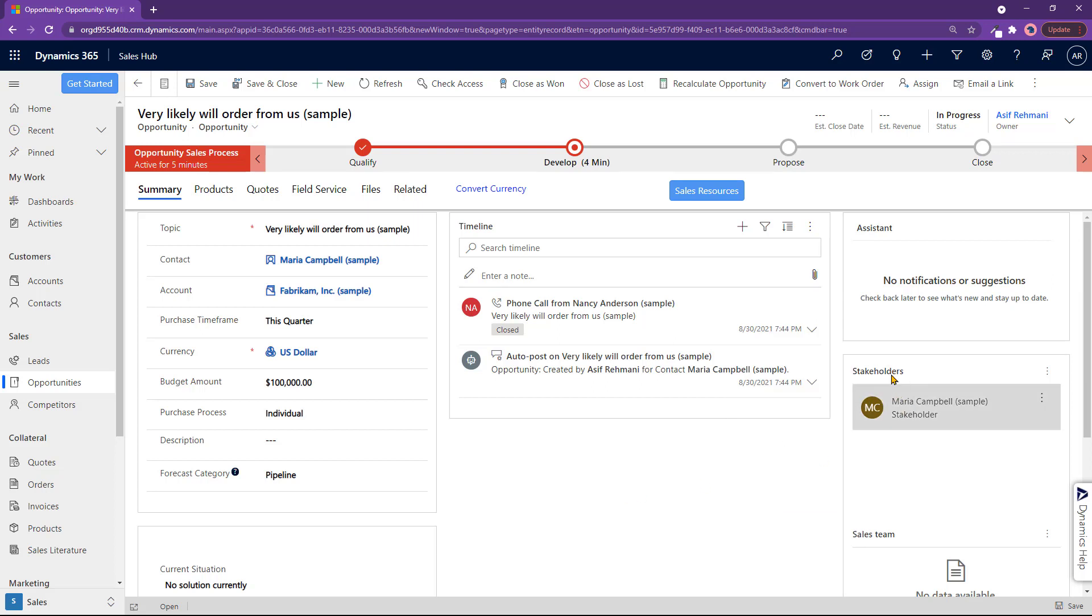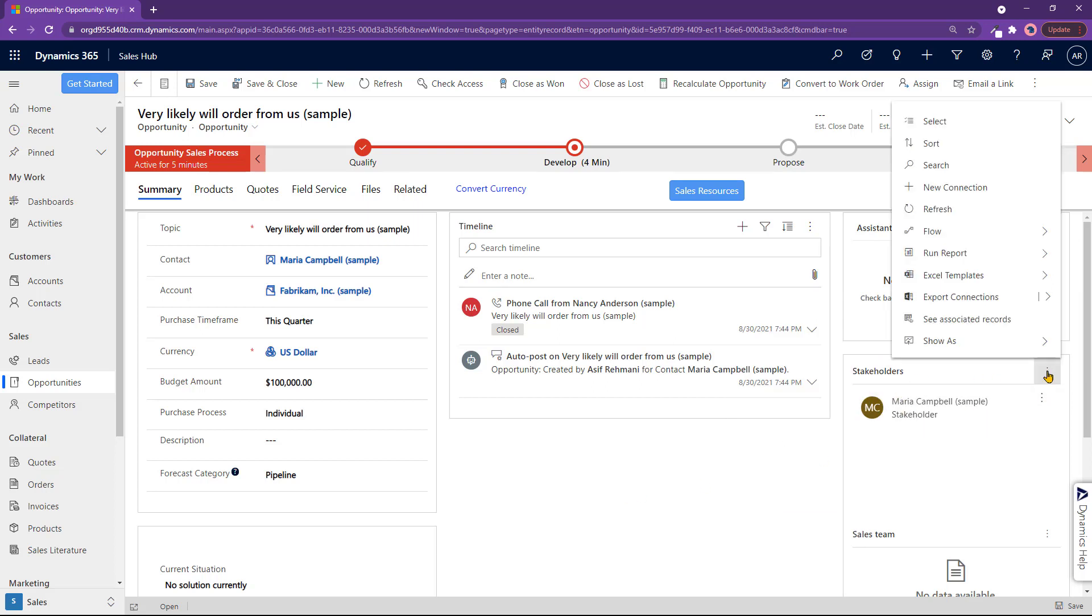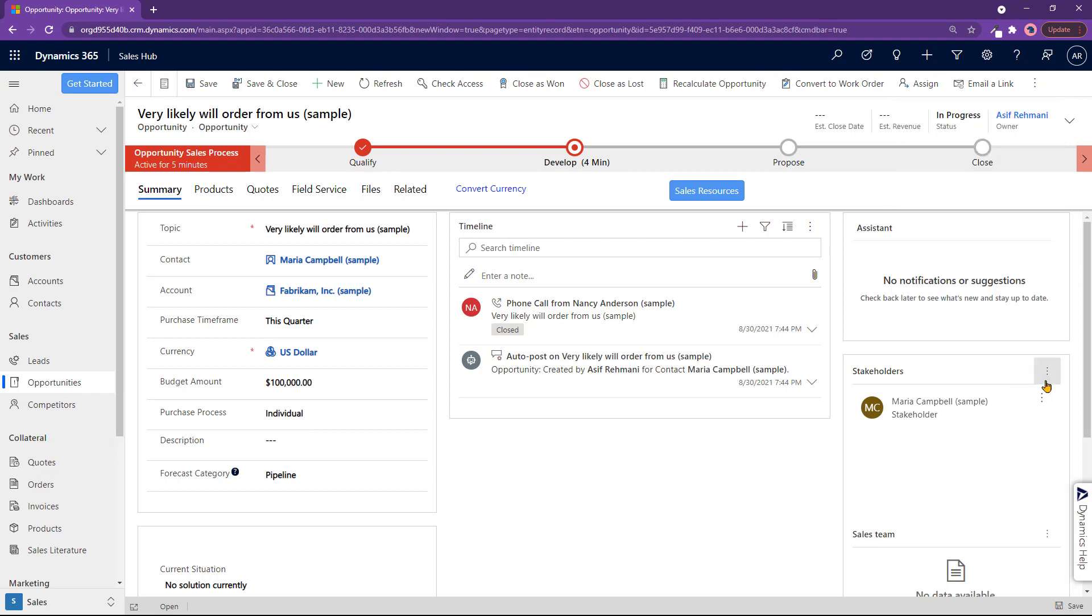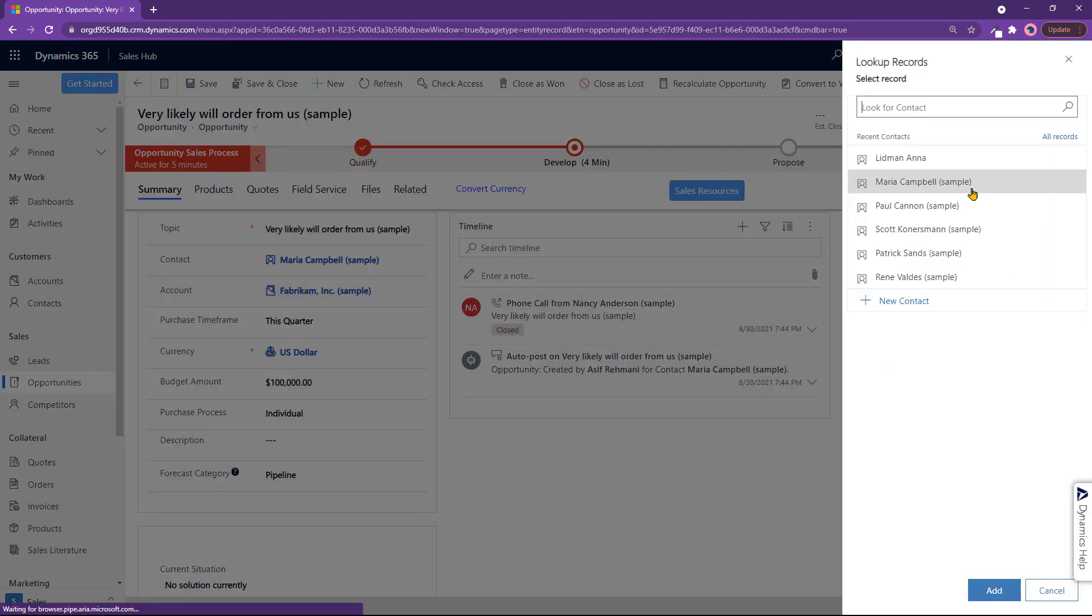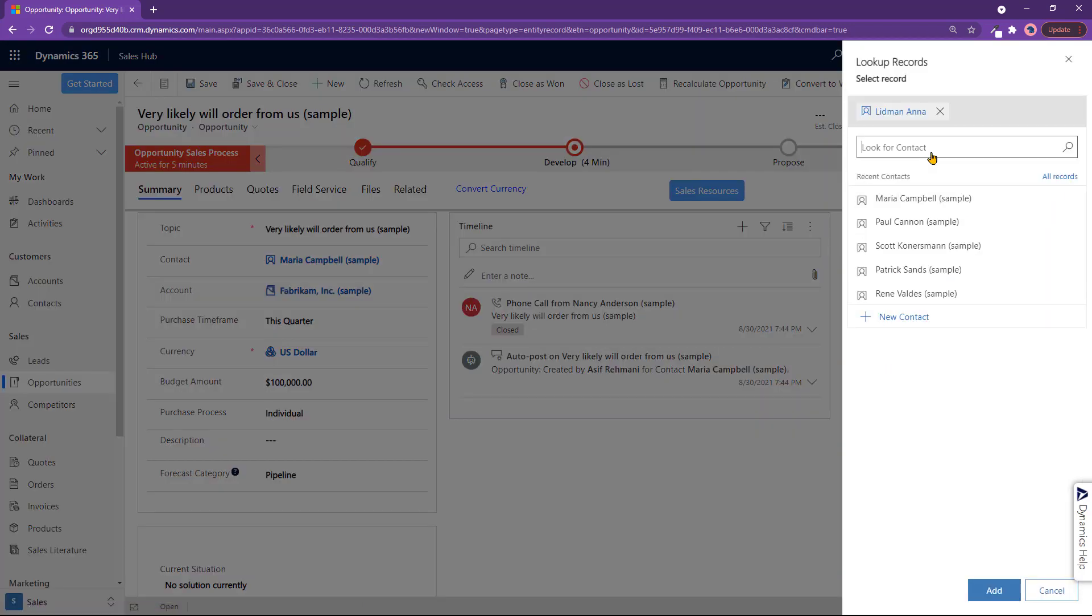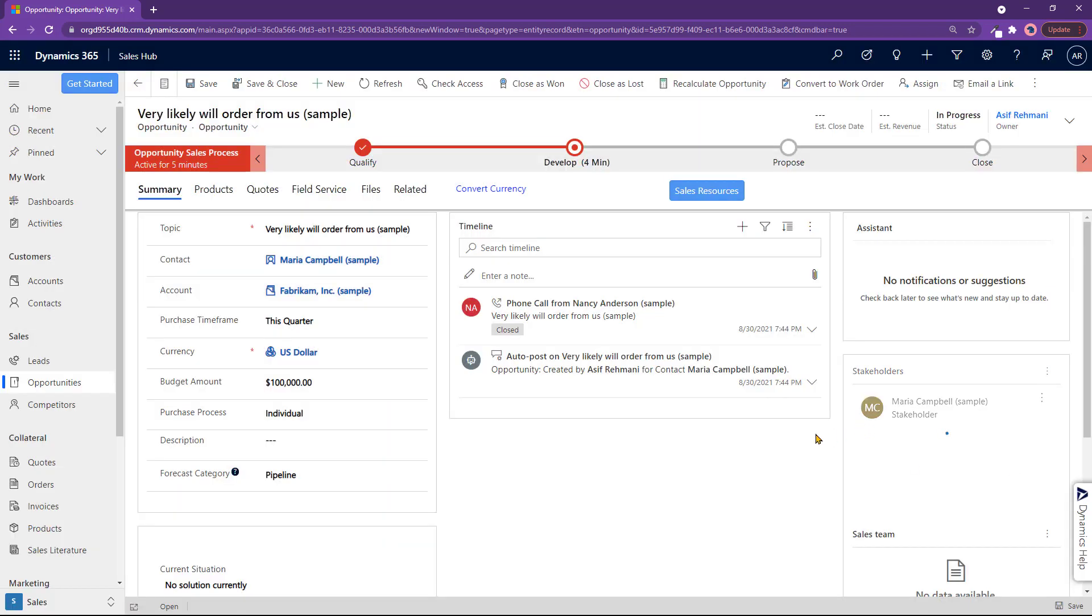On the right here is where you're adding stakeholders. So I already have Maria in here. And I can add additional ones also if I wanted to. I'll go ahead and go to the ellipses here. Click on new connection. And I'll add Anna to the record.